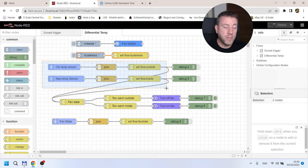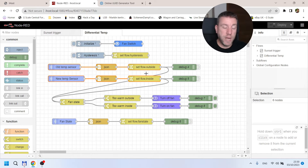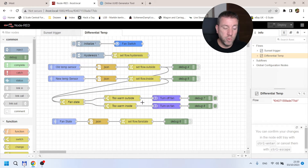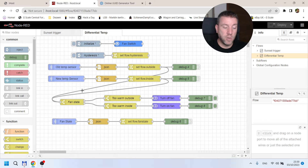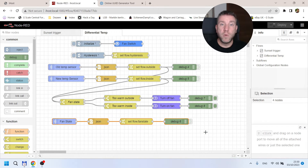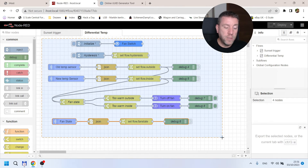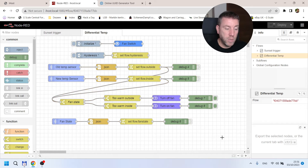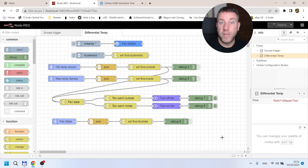Then we read the two temperature sensors and store those values. Every time we get an update from either the inside or outside temperature, we do our calculations. We check if the fan is already on — if it is, we check if it's too warm outside and turn the fan off. If the fan is off, we check if it's too warm inside and turn the fan on. I wanted to use very basic nodes without any JavaScript code in a function node, so it should be easier for you to understand and adjust to your needs.